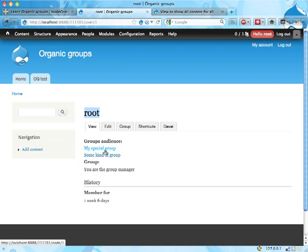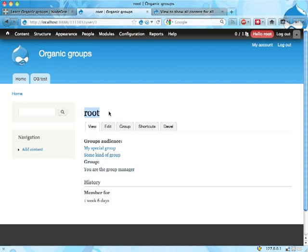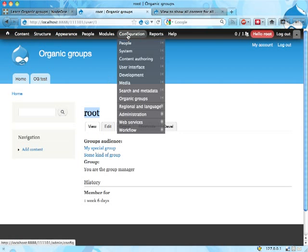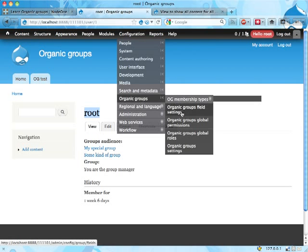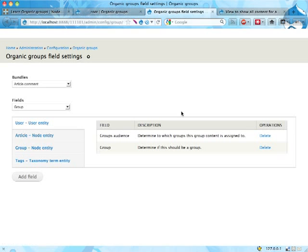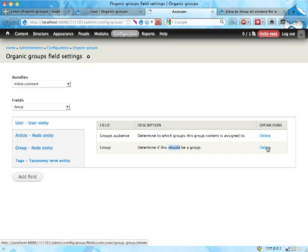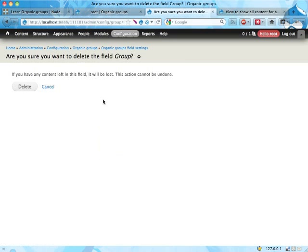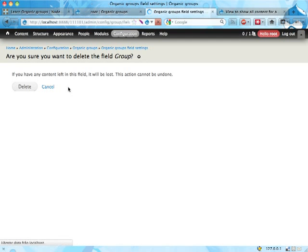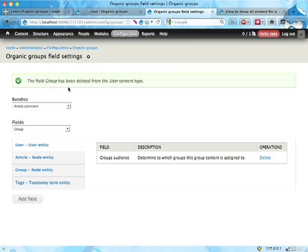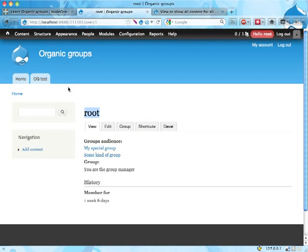Before doing that, I want to remove this field though. Here's a group field - this user account is a group in itself, which is not really a good thing if you want to display the stuff or demonstrate the stuff I'm going to demonstrate here. So I'm going to go into Configuration, Organic Groups, Organic Group field settings, and on the user I'm going to delete this field here. I could probably do this from the field settings page for user accounts as well, but I'm not doing that right now.